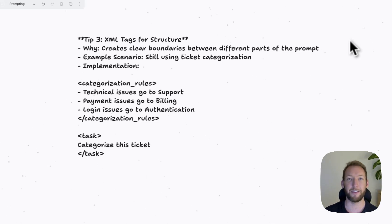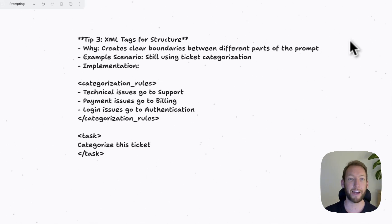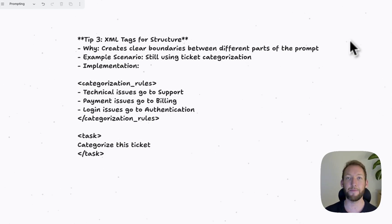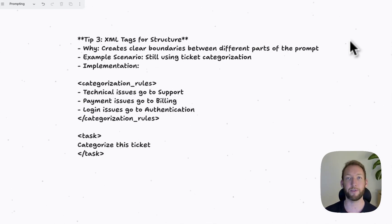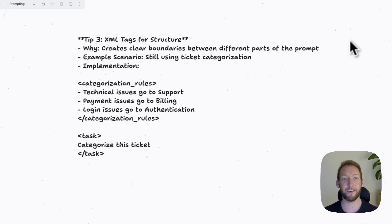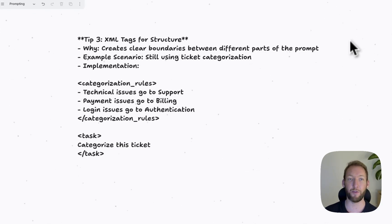Computers are exactly the same. They need to understand the structure. And XML tags help the LLM understand the structure of the data that you are inputting or the text you're inputting. We would use headings. They would use headings in the form of XML tags.